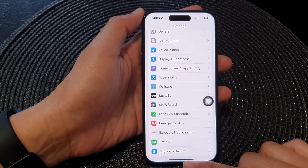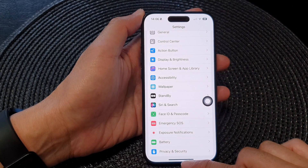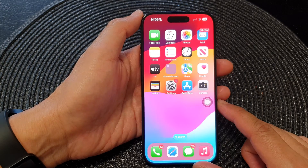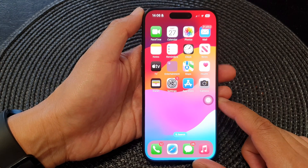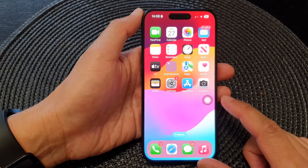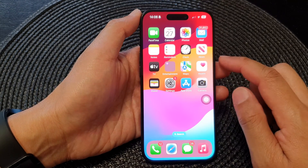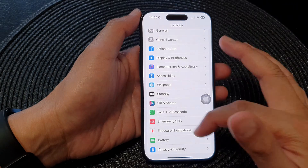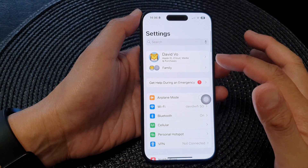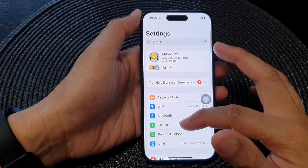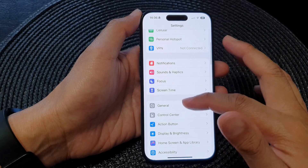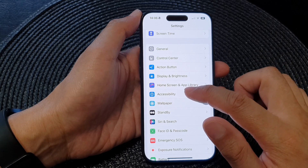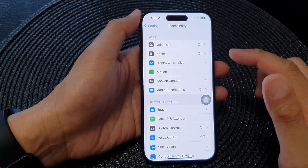First, let's go back to the home screen by swiping up at the bottom of the screen. Then on the home screen, tap on Settings. Now on the Settings screen, swipe up to go down and then tap on Accessibility.